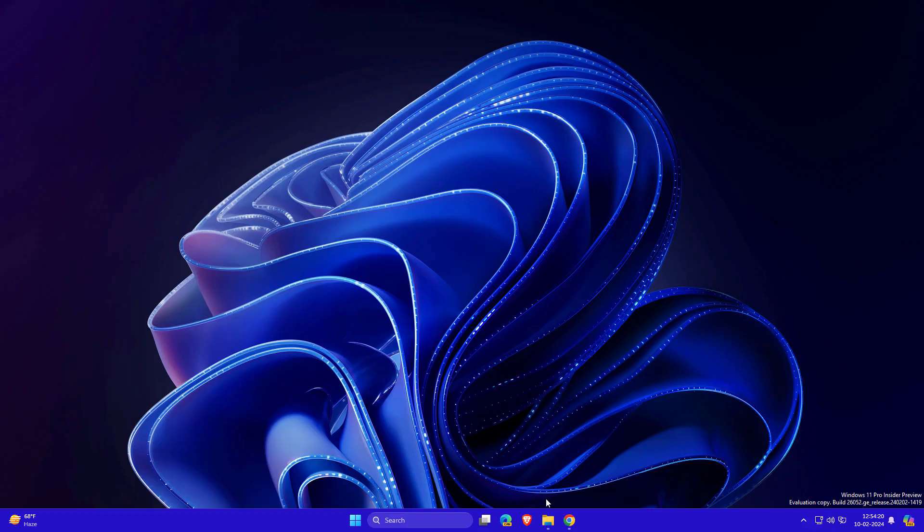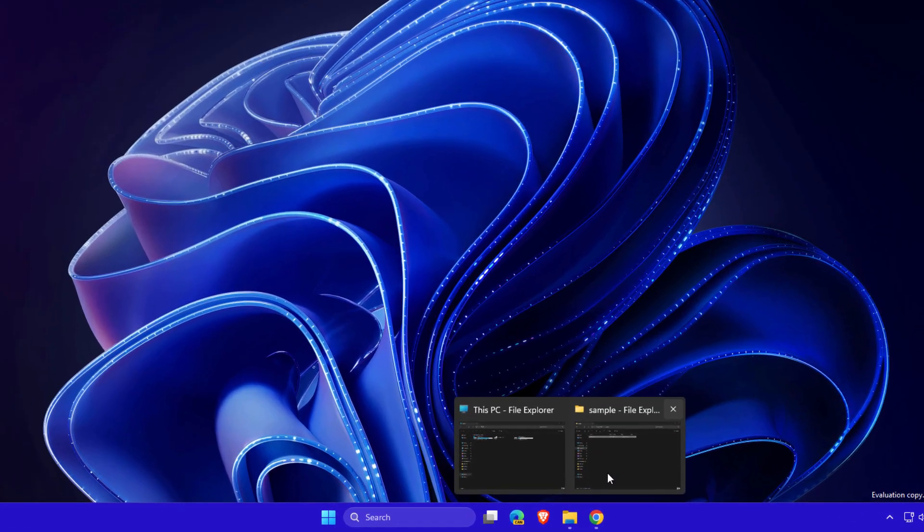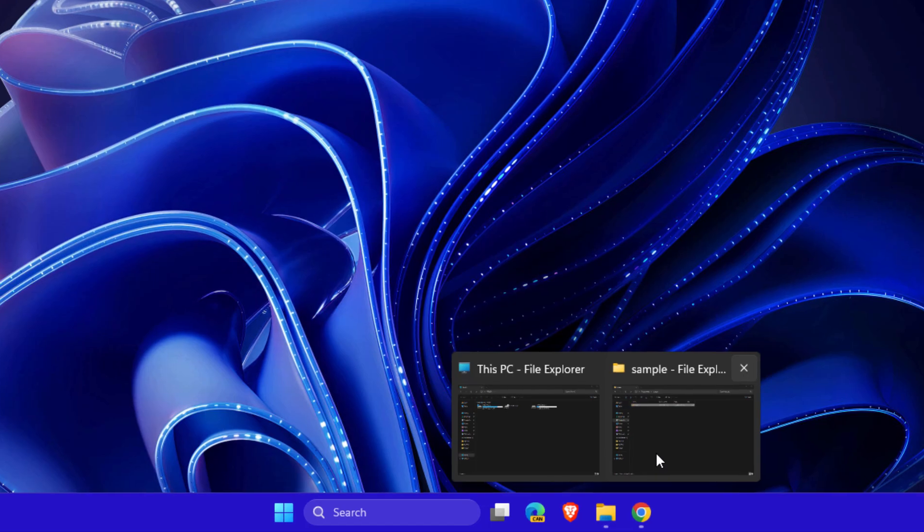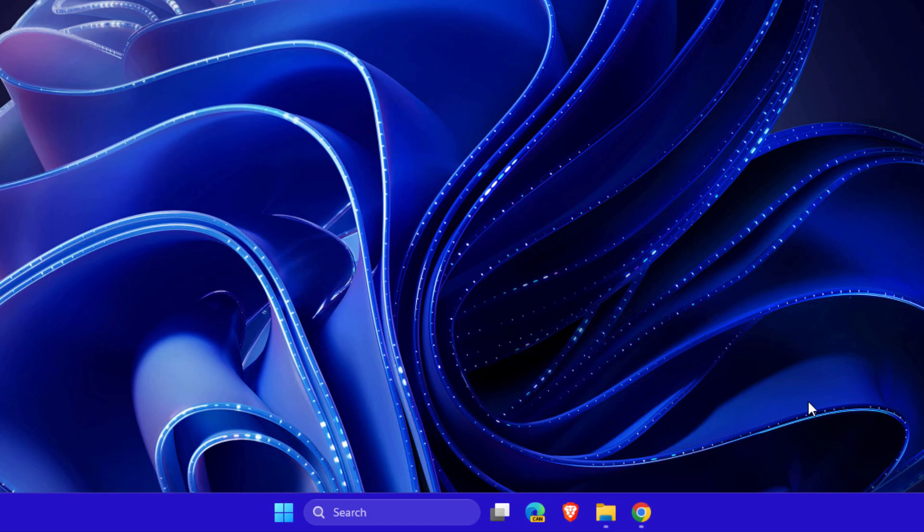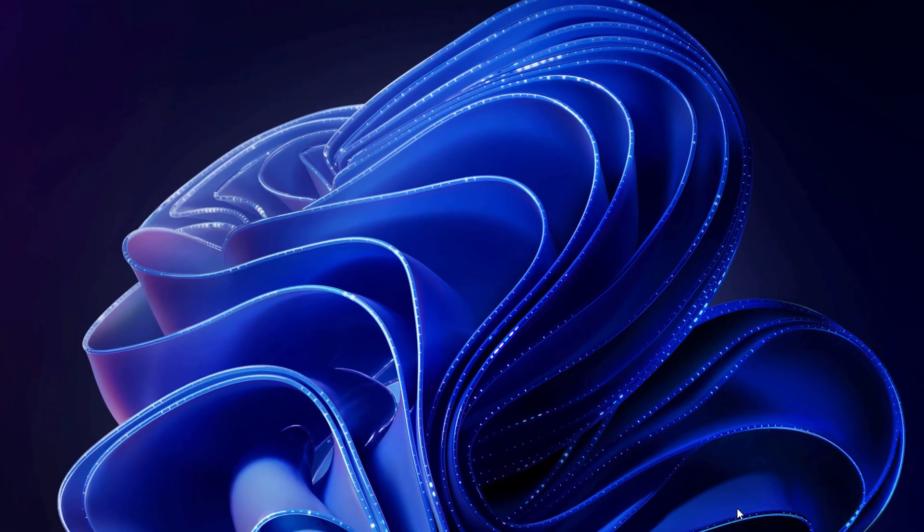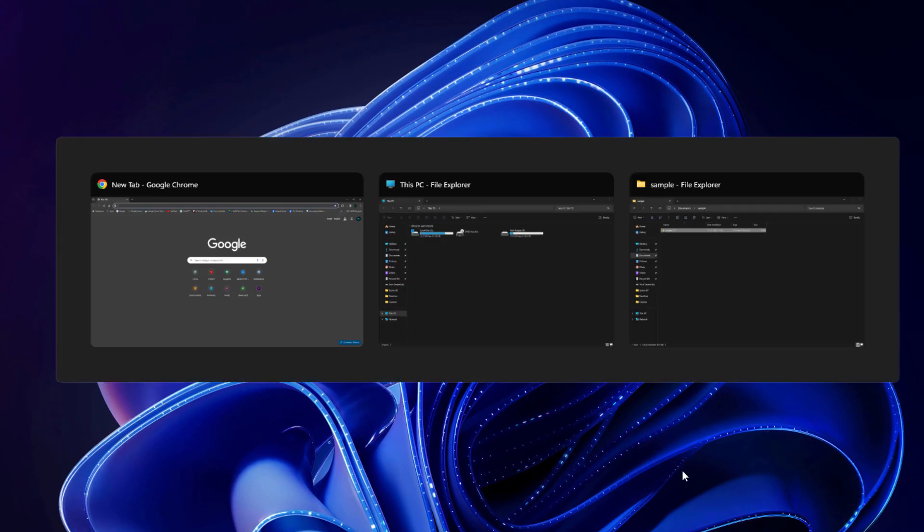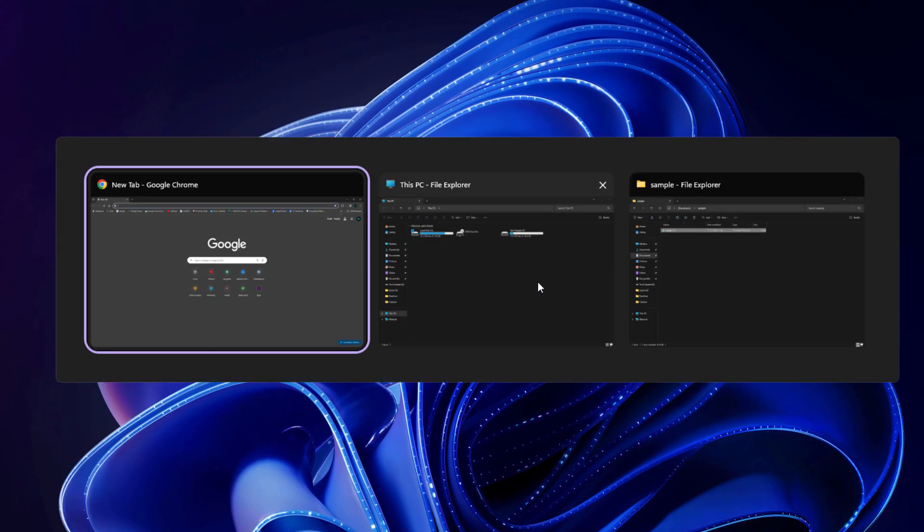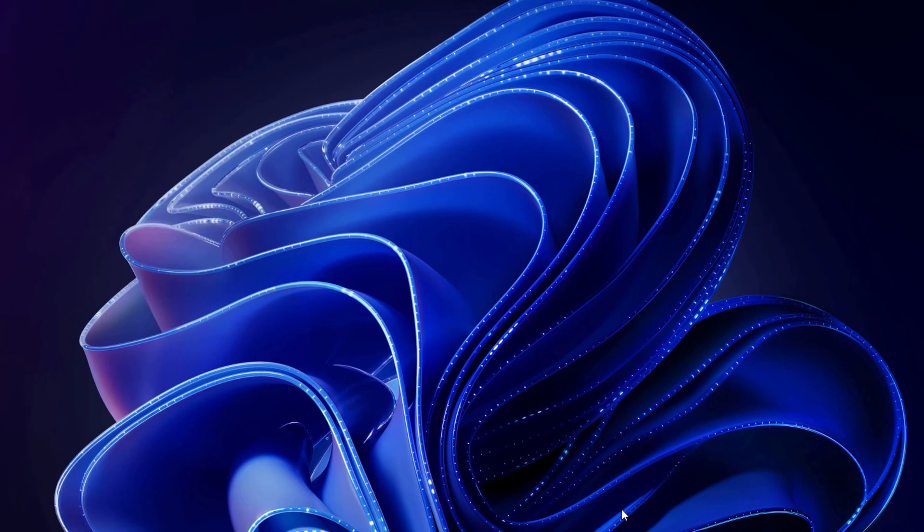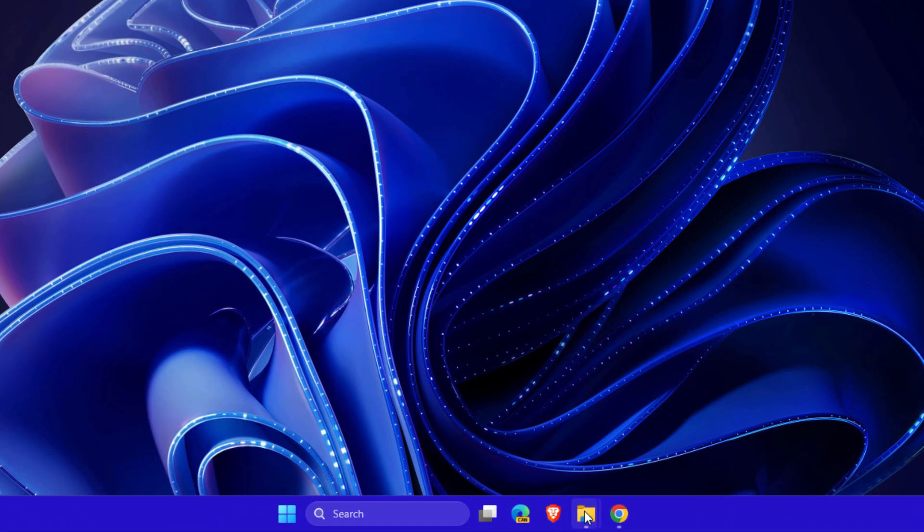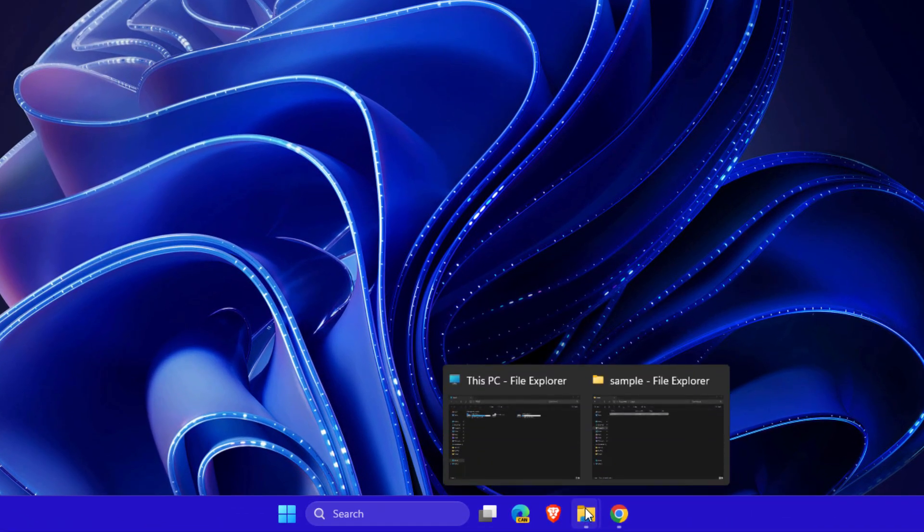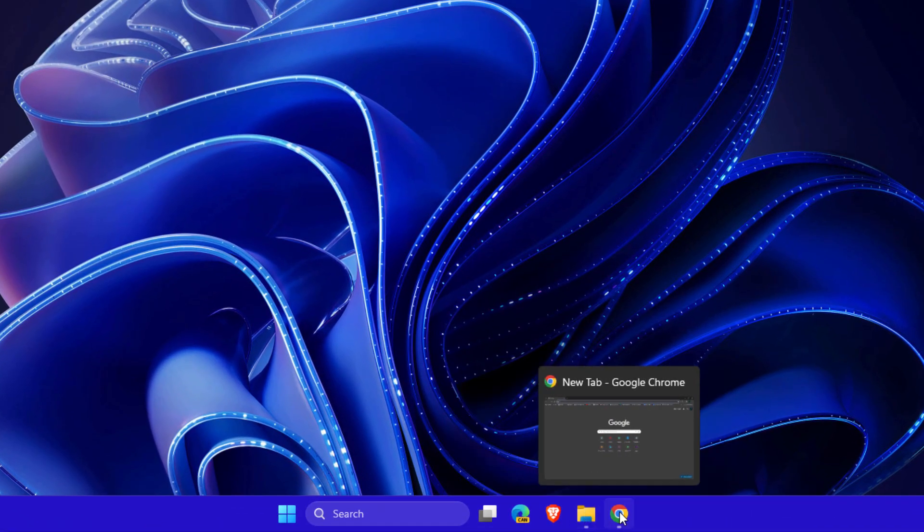New improvements to File Explorer: if you have multiple tabs open, you can now see the naming of each tab. You can also press Alt+Tab to see all the open tabs, and there are smooth animations when hovering over them.